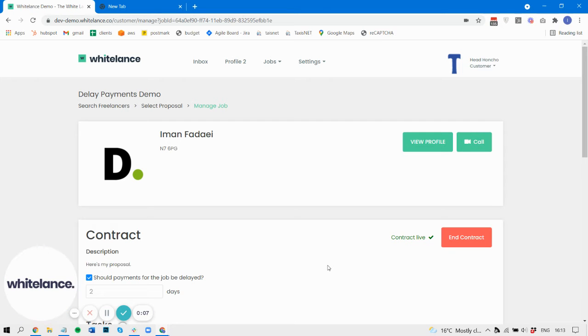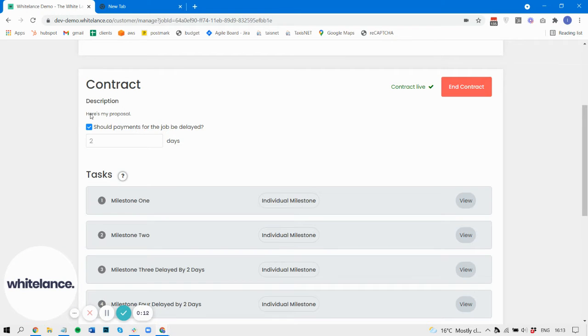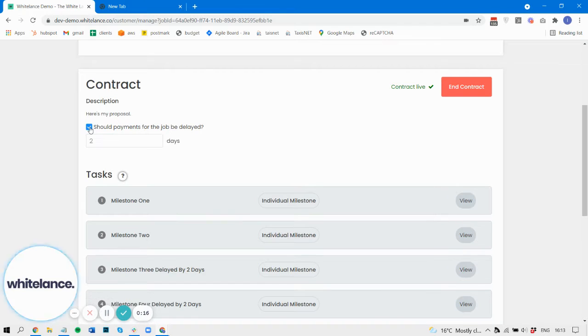If you enable this feature, a new section will appear on the contract pages. It looks like this. It's a tick box that says, should payments for the job be delayed?